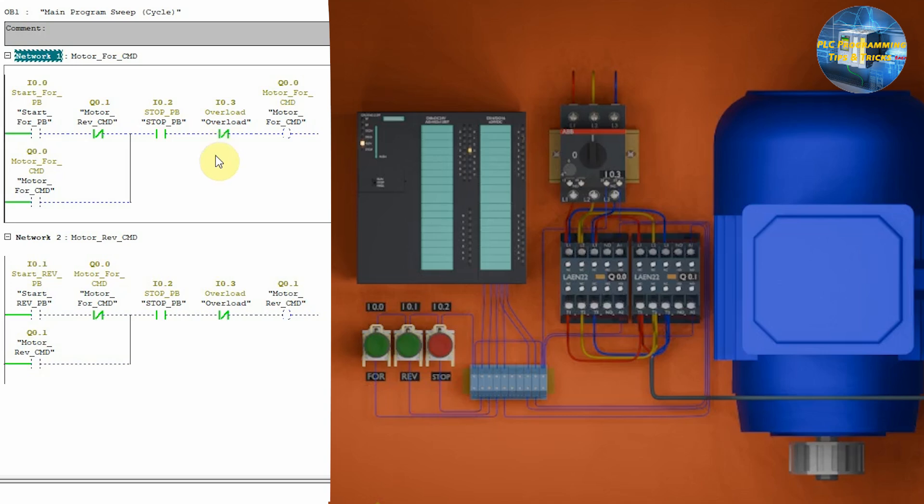This means that if somebody presses the stop push button I0.2, or the motor overloads and this overload contact I0.3 opens, this will latch off the motor forward start command Q0.0.